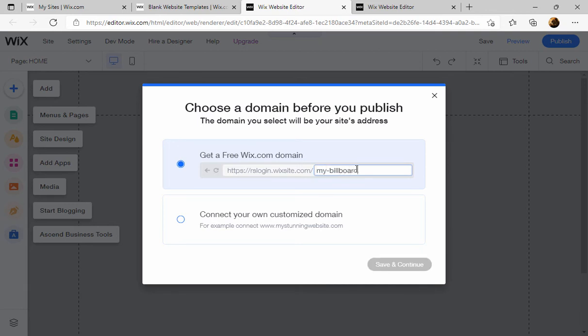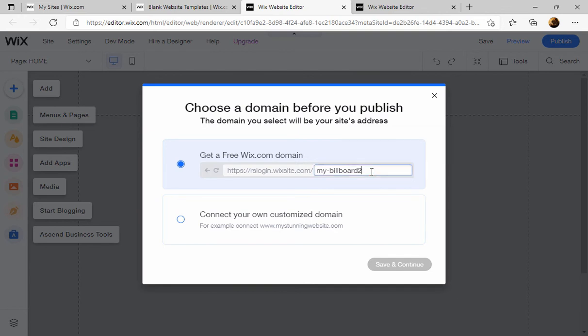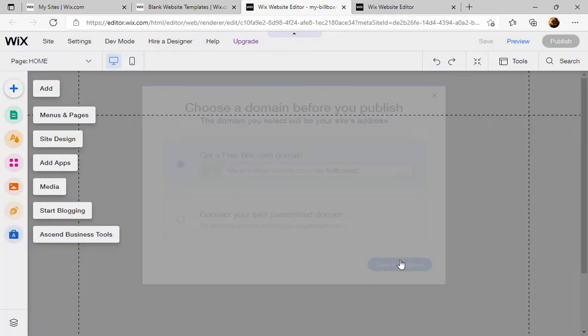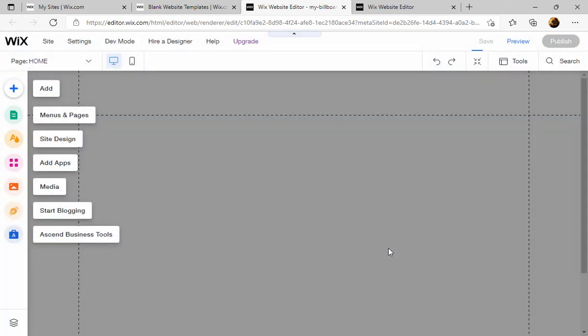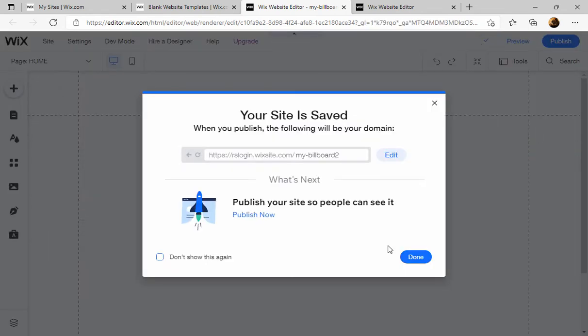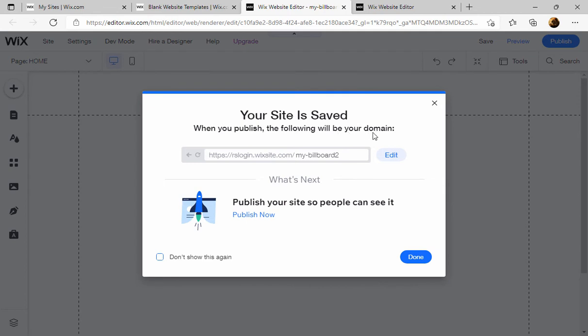It can be anything, probably no spaces though. I already have one, huh? Let me just put a two there. I'm going to save and continue. Your site is saved.